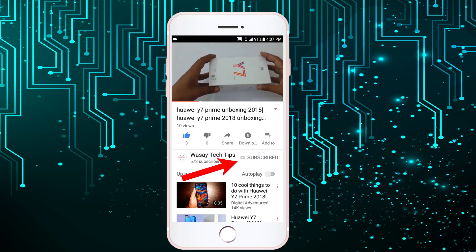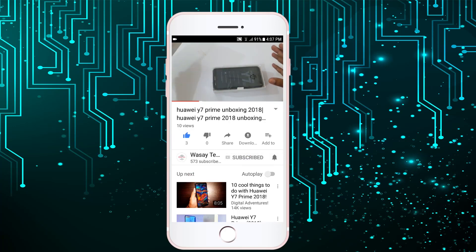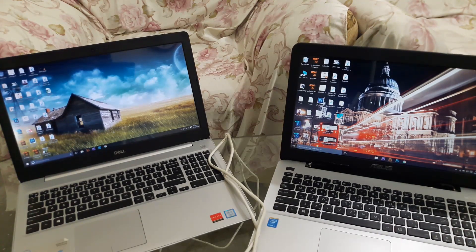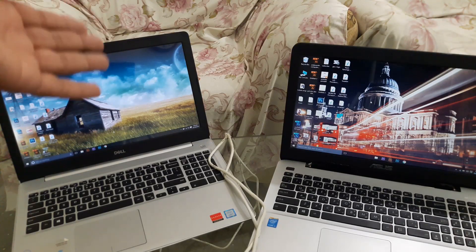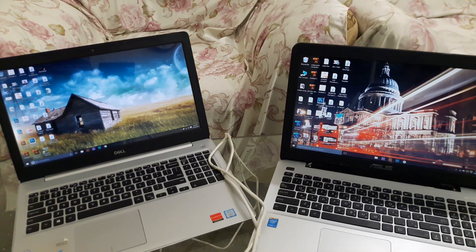Subscribe to Wasay Tech Tips and press the bell icon to get notified for the latest tech videos. Hey, what's up YouTube, this is Wasay here, and today I am going to show you how you can transfer data from one PC or laptop to another PC or laptop.